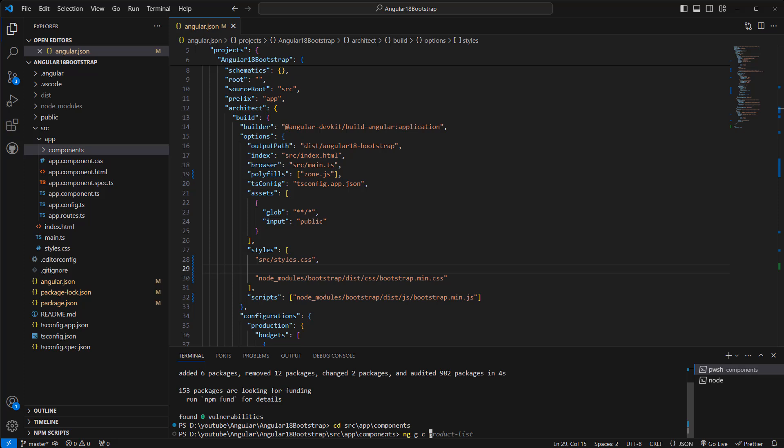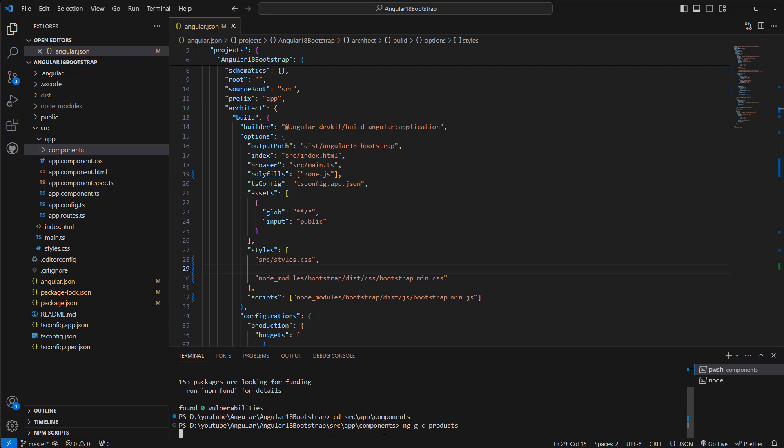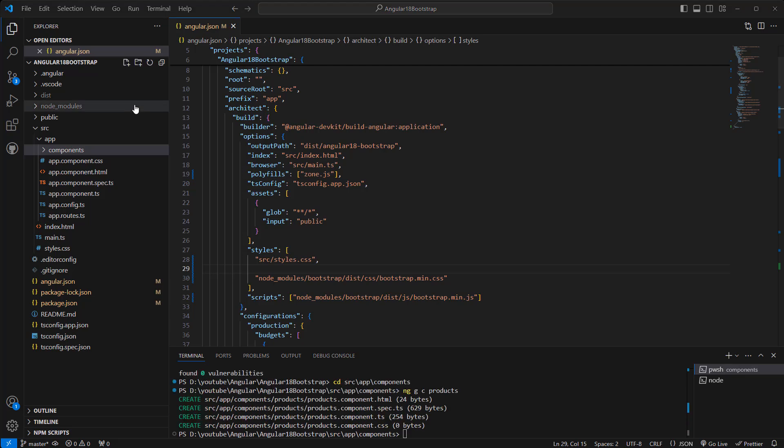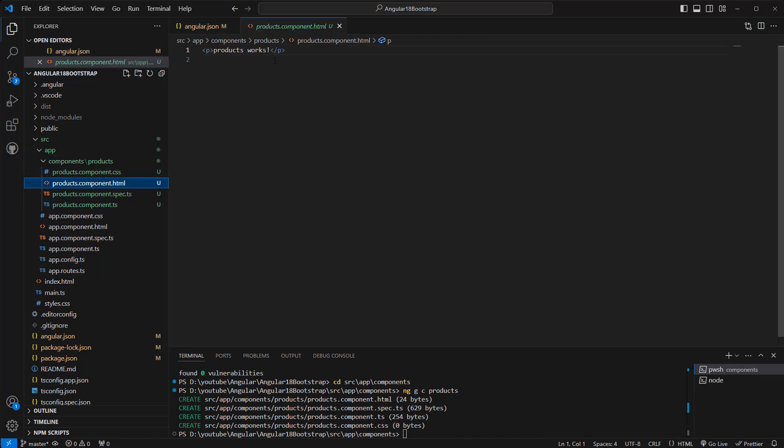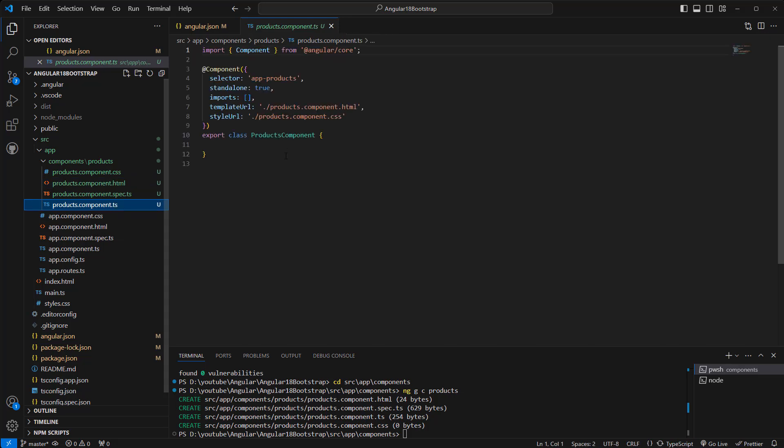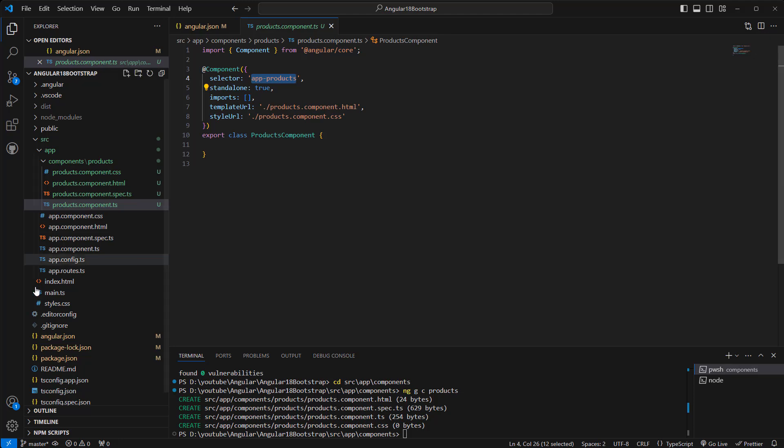Okay, let's expand that products component. Okay, and then what is the selector? We have app-products.